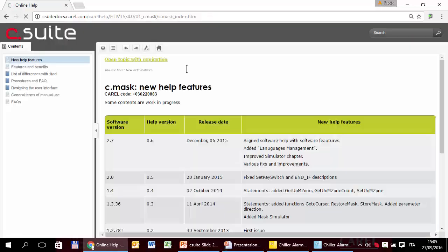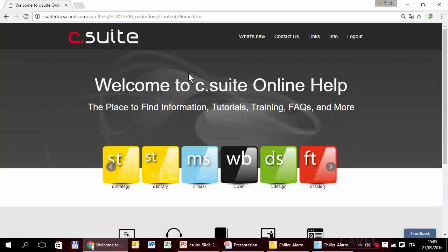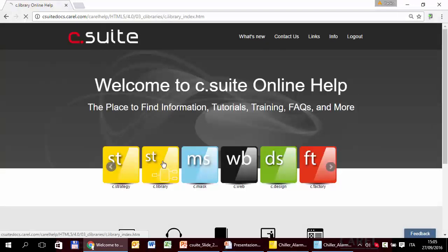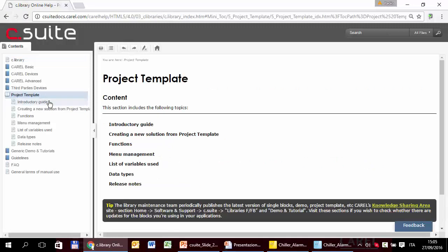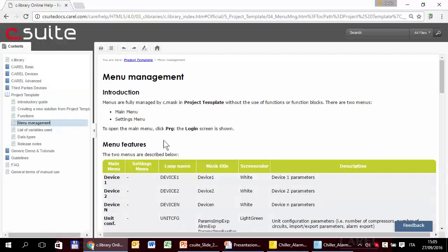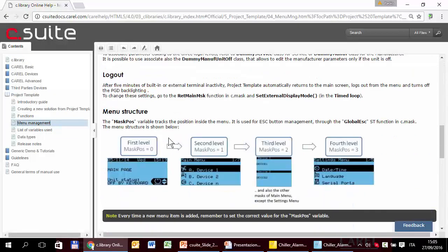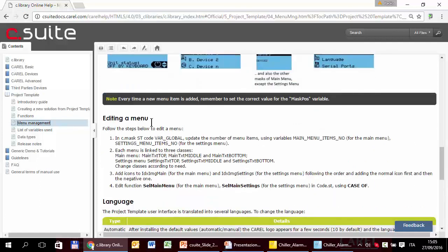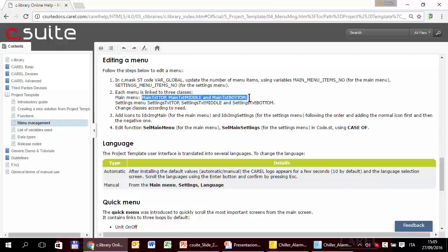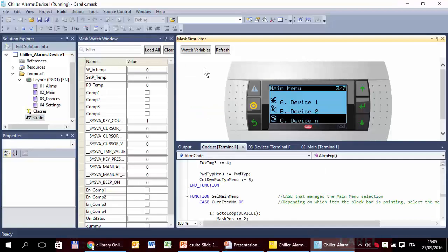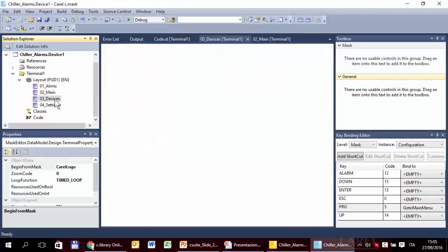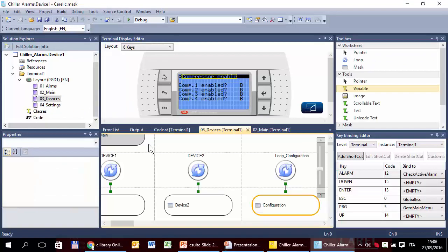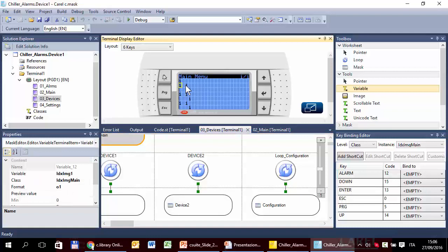The project template, menu management. So, editing a menu. We can go straight to what we need. To edit a main menu, we have to edit these classes. Main text top, middle, bottom, and also the class idxemgmain. These classes are this one, this one, and also this one.